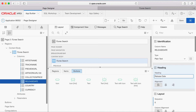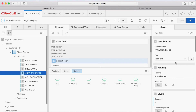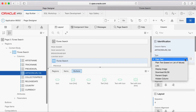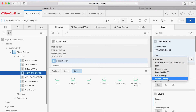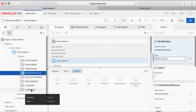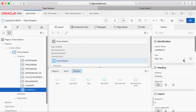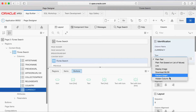You want to hide certain columns. Select Artwork URL 100. Under Properties for Type, select Hidden Column. You also do not want to display the Currency column, so select Currency. Under Properties for Type, select Hidden Column.